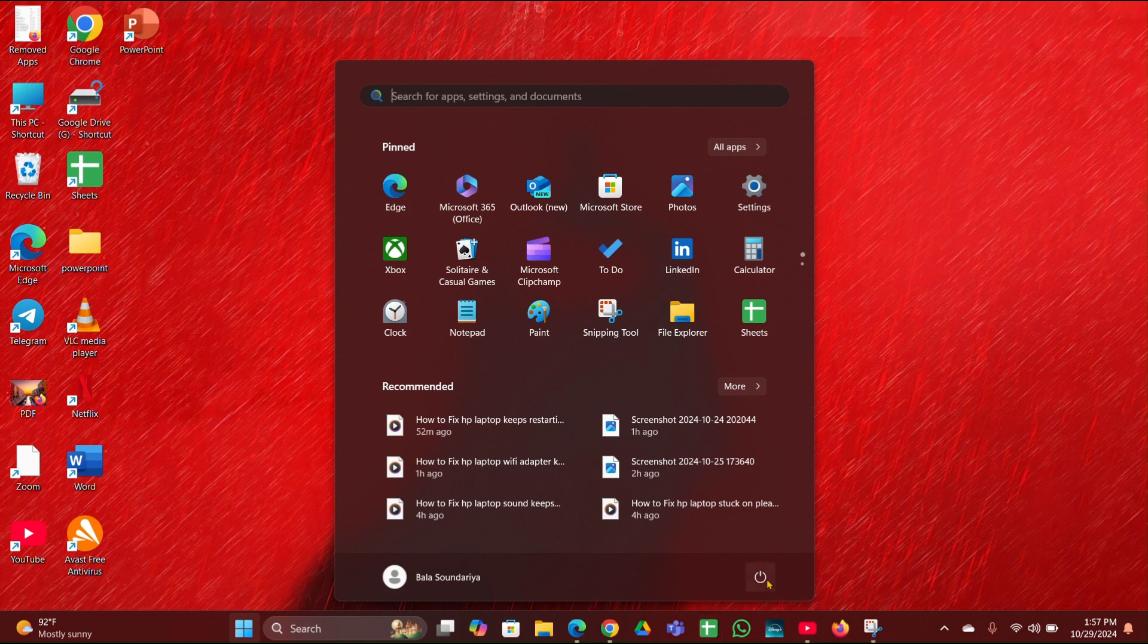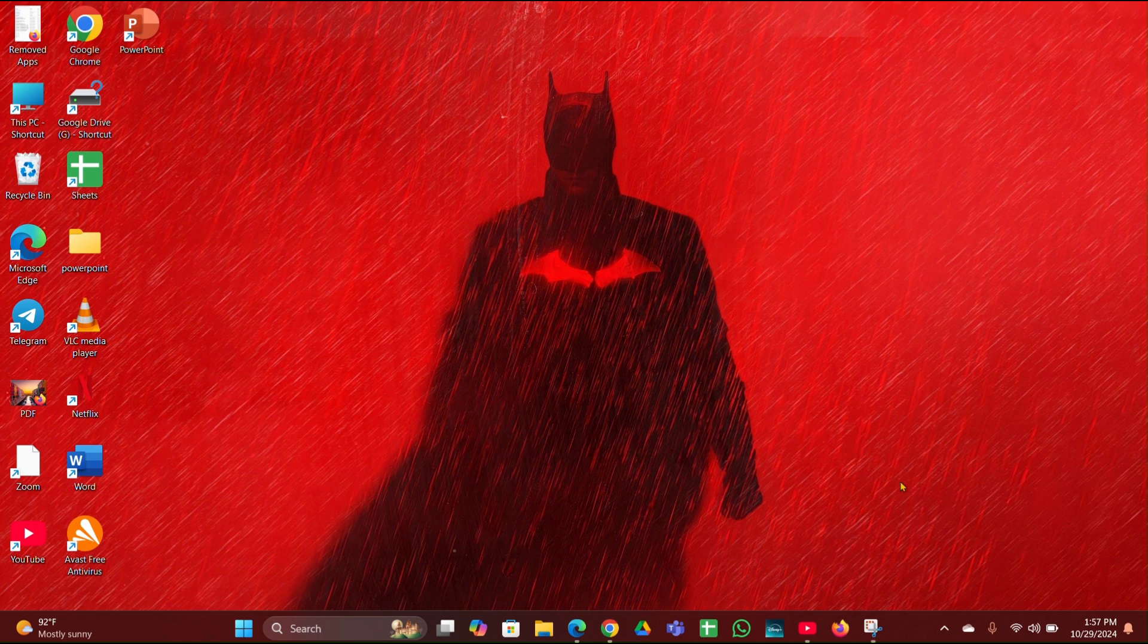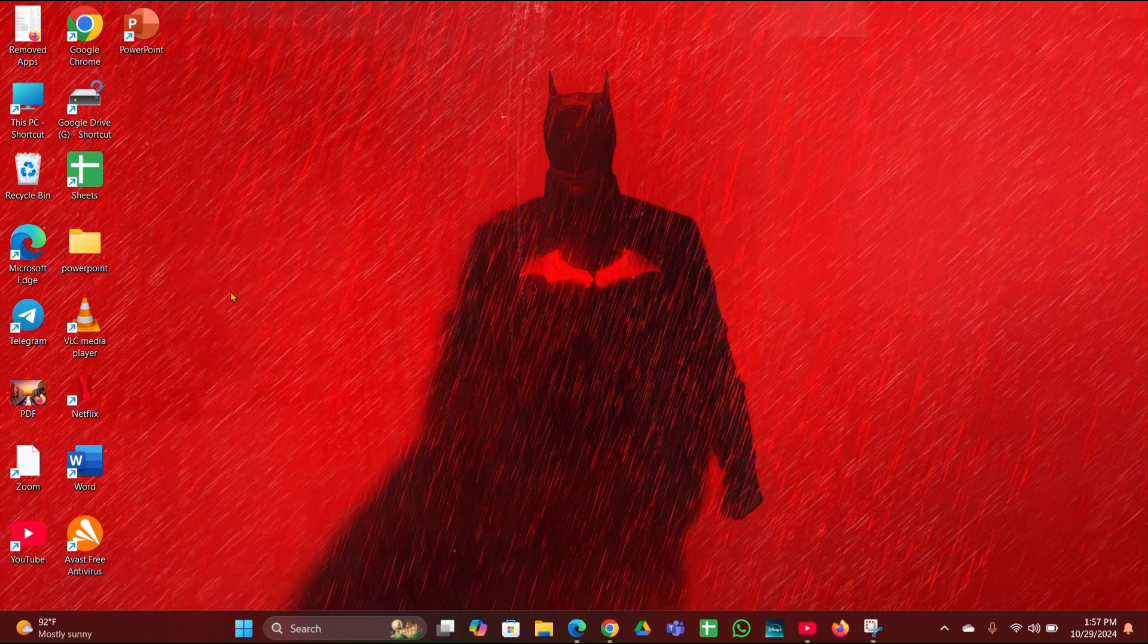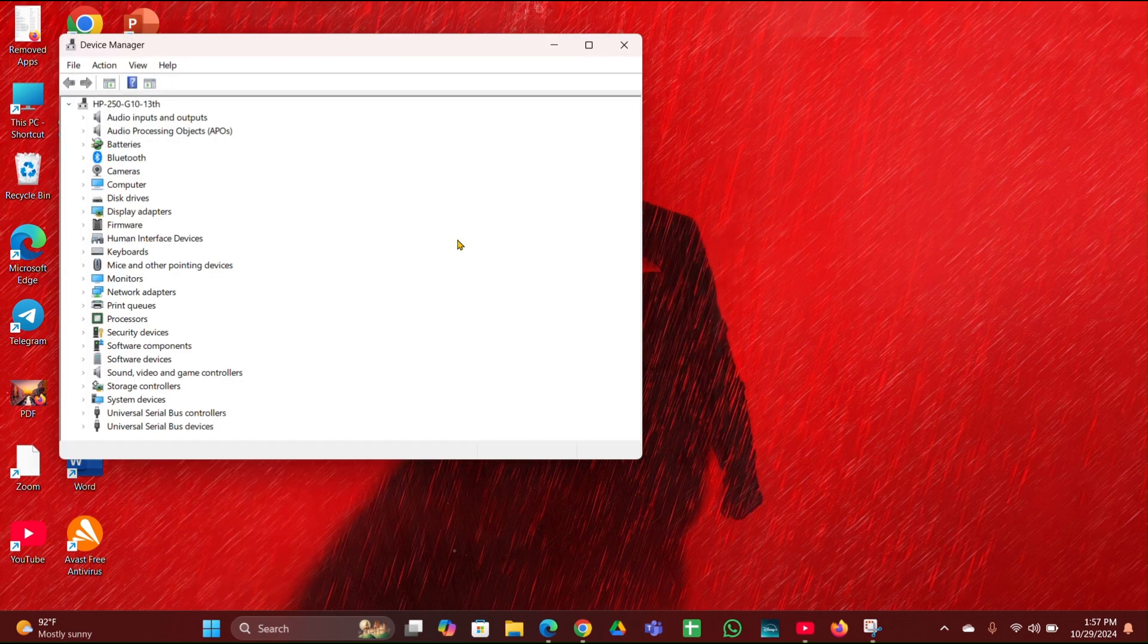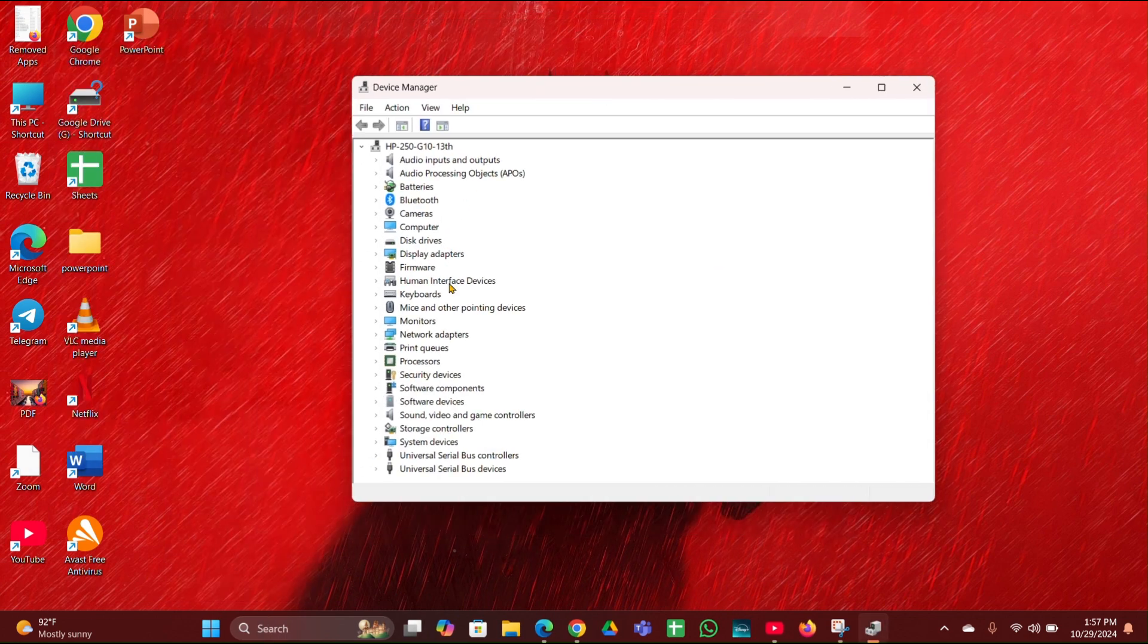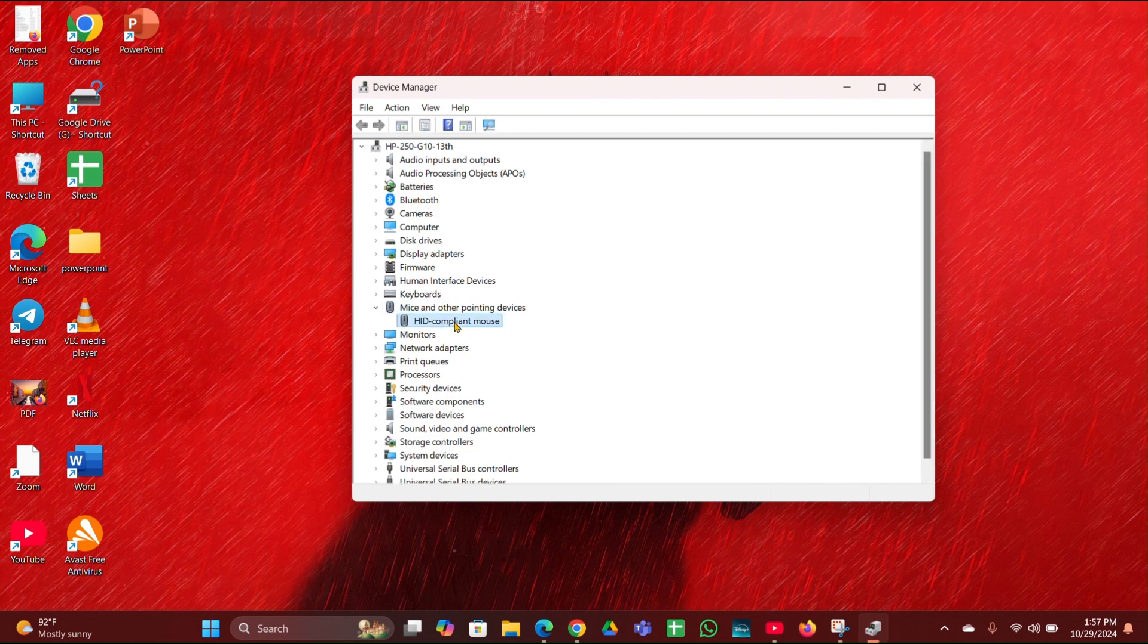Fix 3 is update the touchpad drivers. Click on the start menu, then open the Device Manager. Here is your Device Manager. Here you have to look for Mice and Other Pointing Devices, expand it. Then you can see a mouse driver. Right click on it.